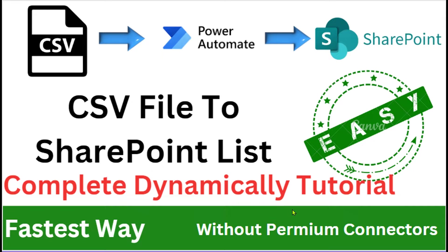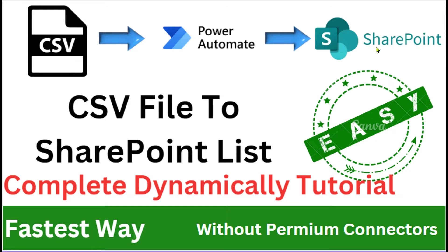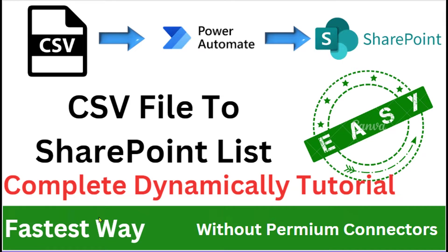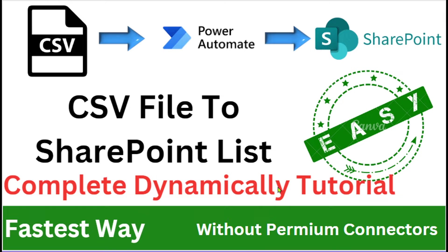Hello everyone, my name is Ravindra. In this video we will see how to convert CSV file by using Power Automate to the SharePoint list. We are sending the CSV file data by using Power Automate to the SharePoint list in the fastest way, without the premium connector.